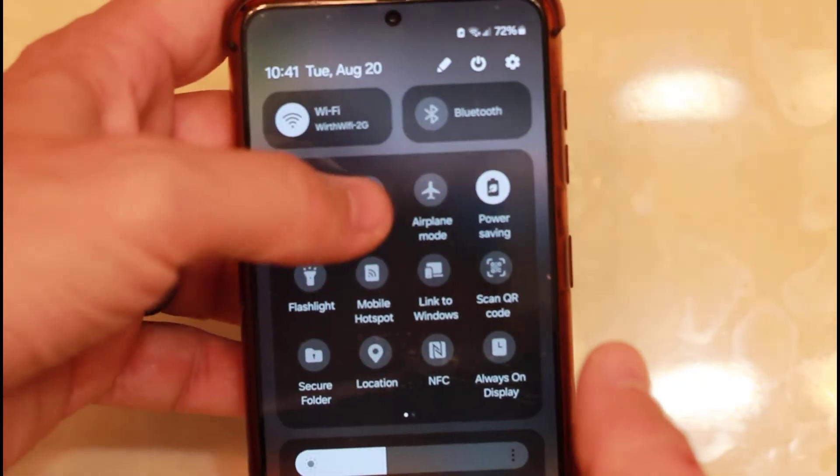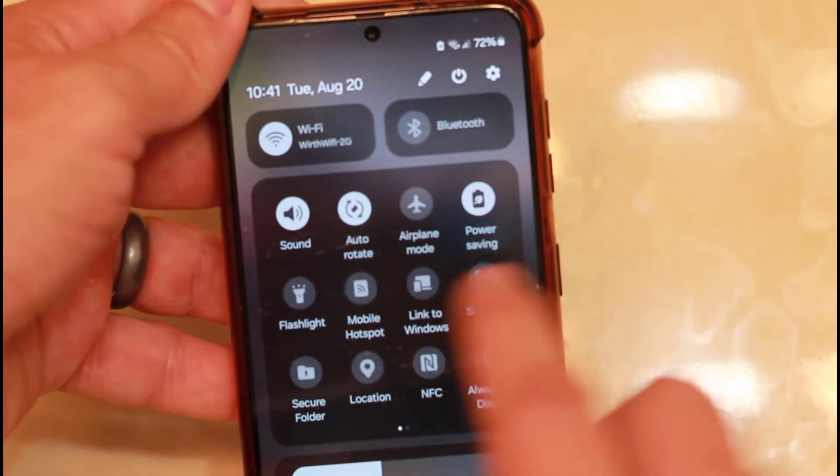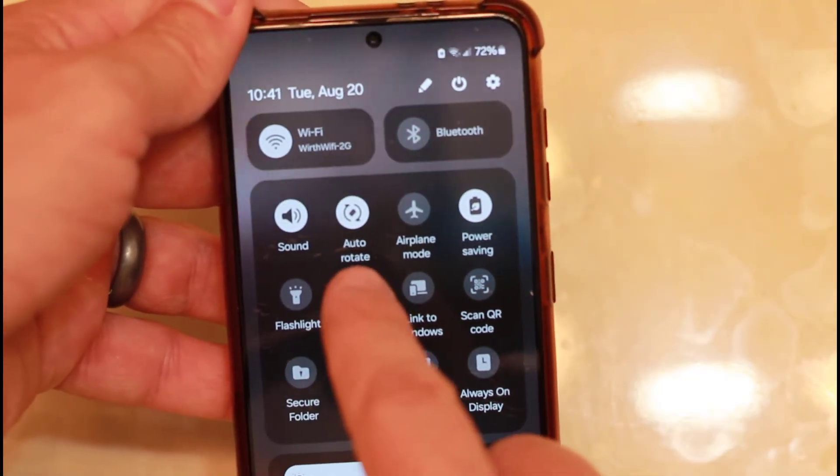So it's just drag down that menu twice, click Portrait, and everything's fixed. I hope this helps. Thanks.